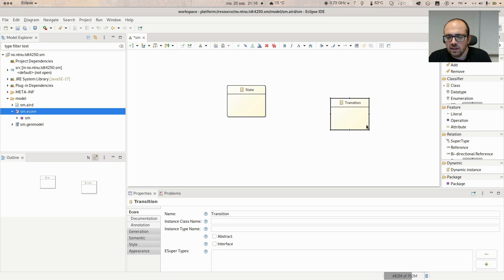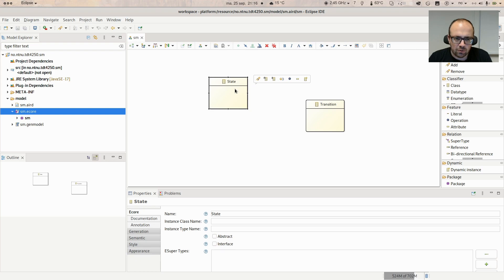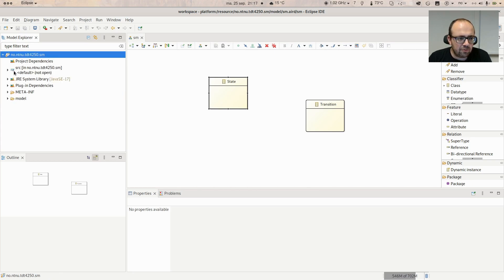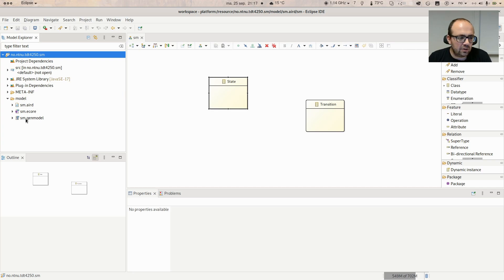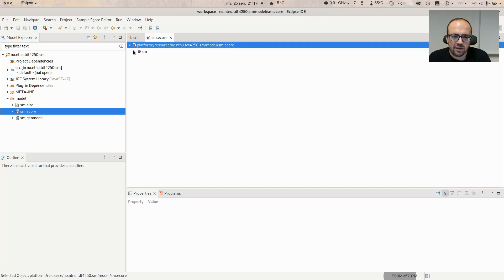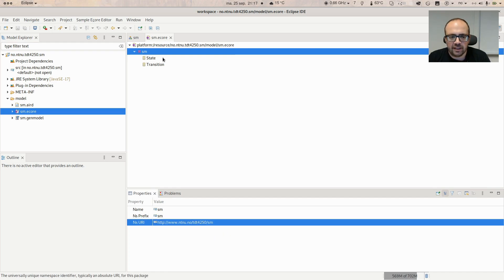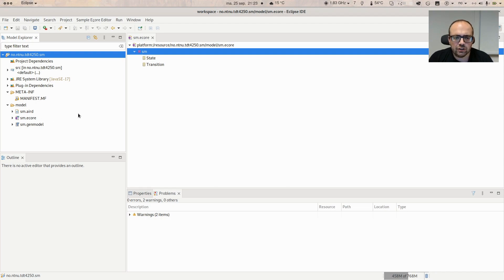This is actually a visualization of the base model, which is the .ecore file. You will have a new project with some folders, and a model folder containing three files: an .ecore, .aird, and .genmodel, all with the same name. The main one containing the metamodel information is the .ecore, which is a tree view. The .aird is just a visualization. Here you find your package — the root of your metamodel — and the parameters you placed at the beginning.